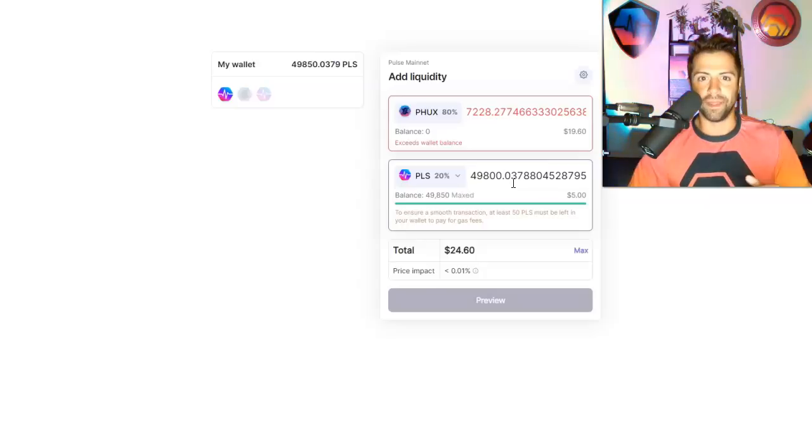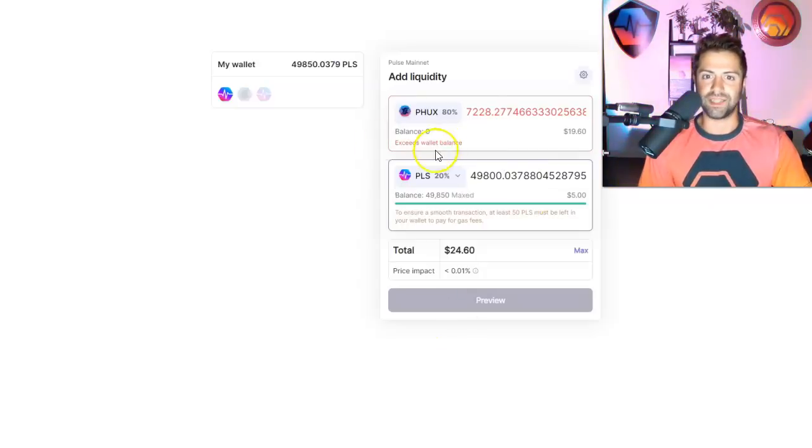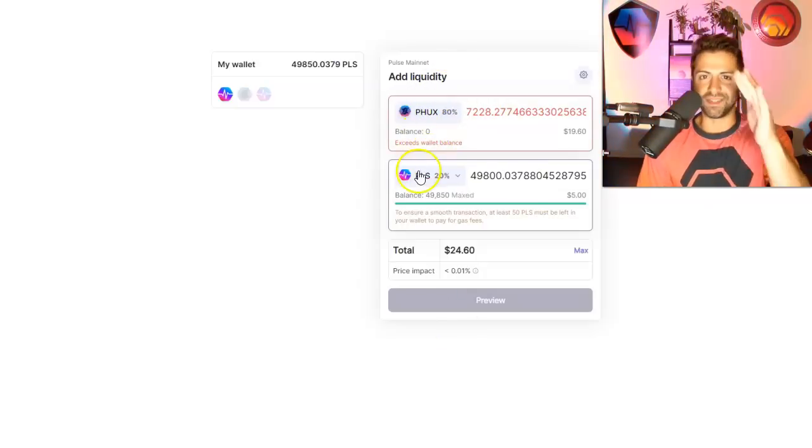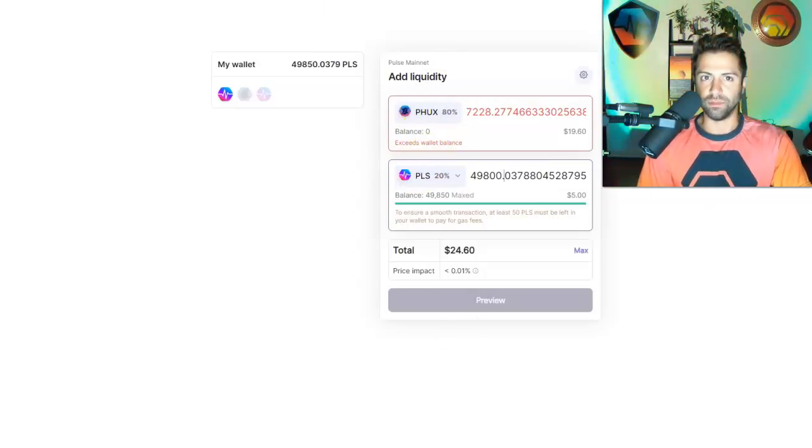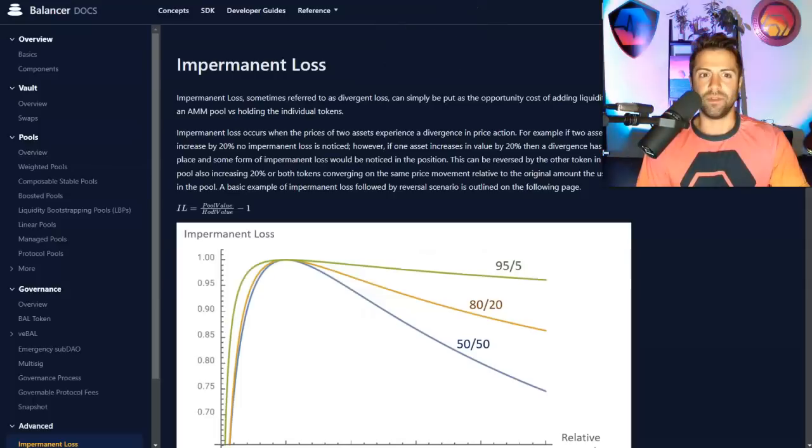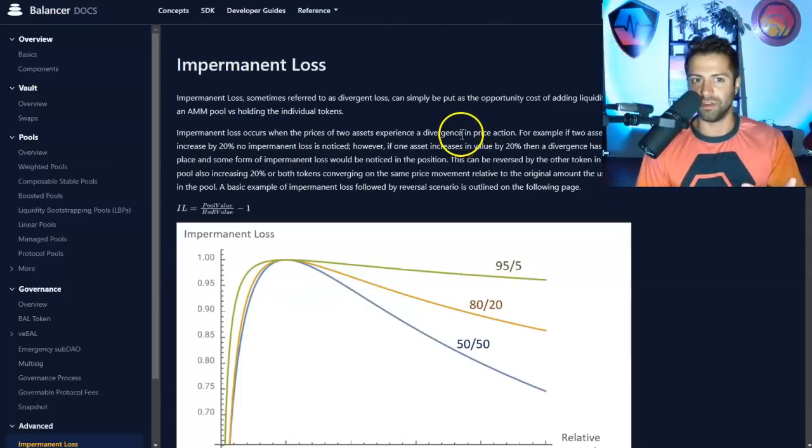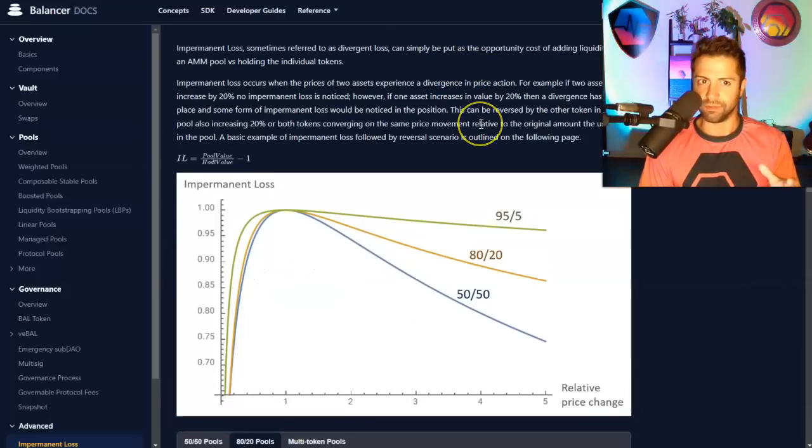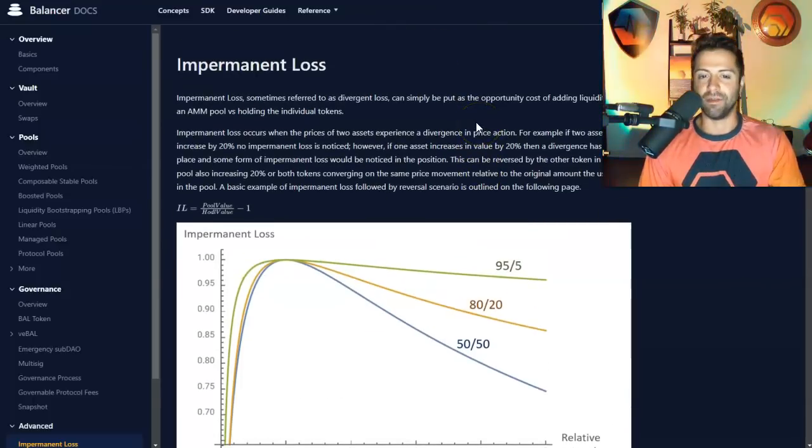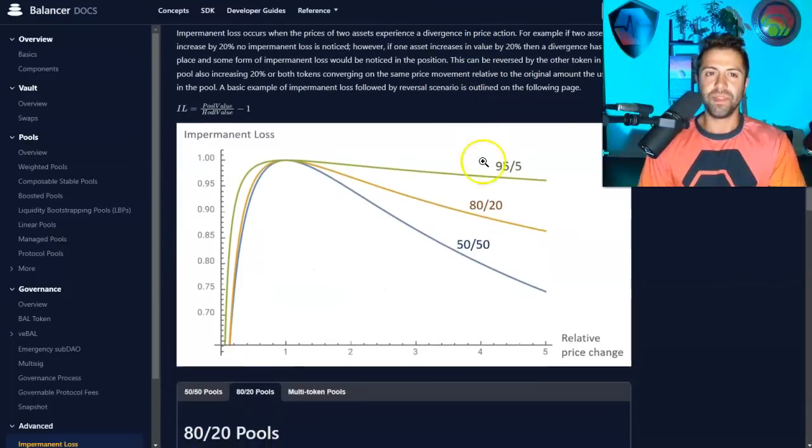And the reason you would do that is because it actually saves you from impermanent loss. If you believe that PHUX, the higher percentage one is the one that's going to go up in price more. All right, we can get into why that is. If you look at the balancer documentation and you really want to understand this on a deep level, this will show you the math on how everything's calculated.